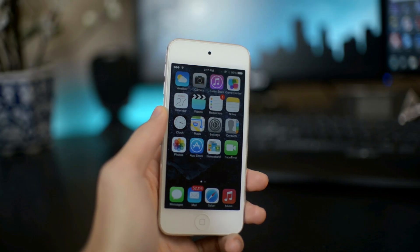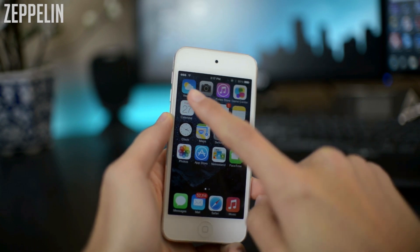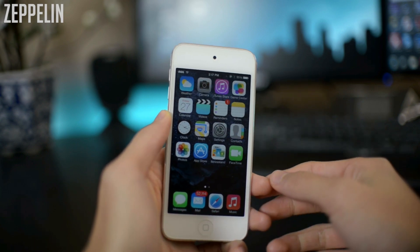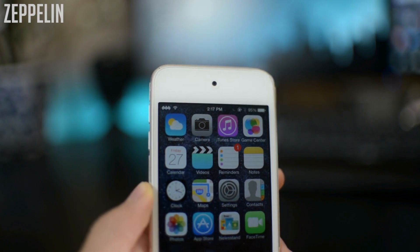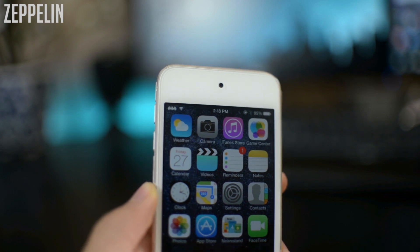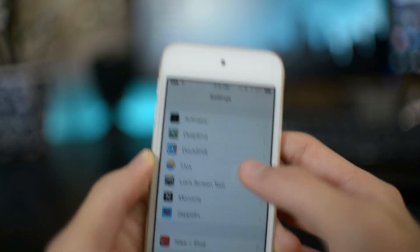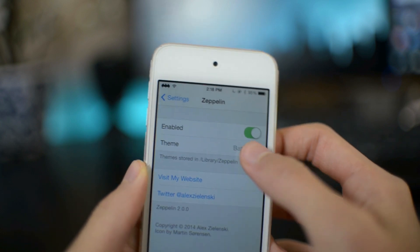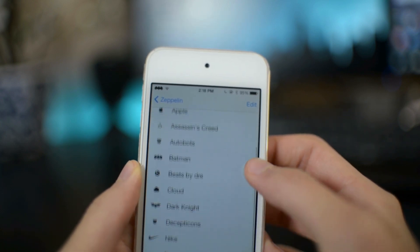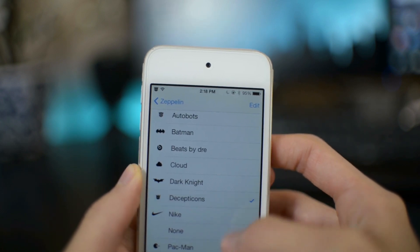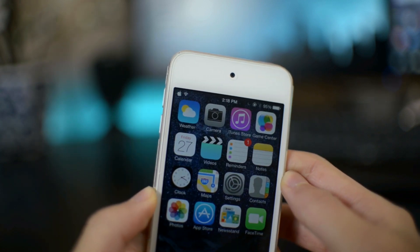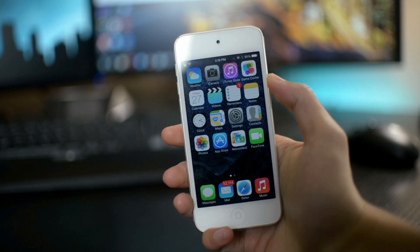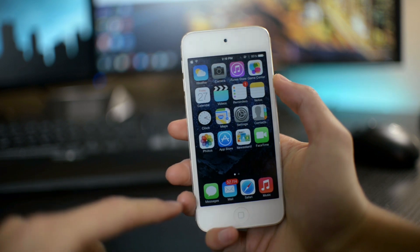Alright, the first Cydia tweak is called Zeppelin. Now this is kind of an older Cydia tweak. What it does is, as you can see on the status bar, currently this has the Batman logo. So you can replace your text - I have the iPod text. If you have your iPhone, you can replace your carrier name to any of these logos, which is a very nice, simple way to customize your status bar.